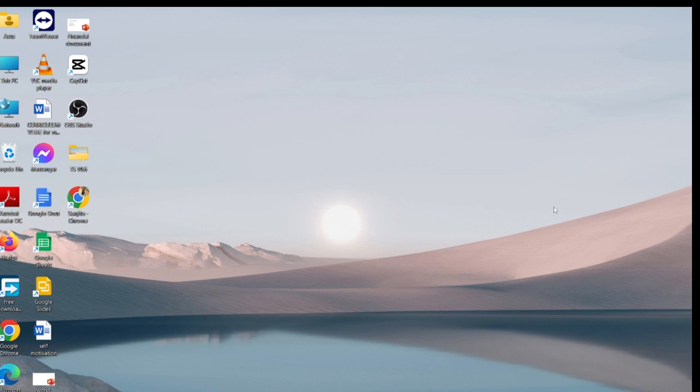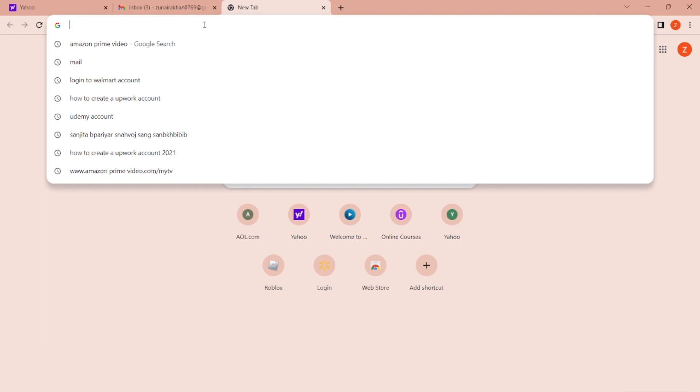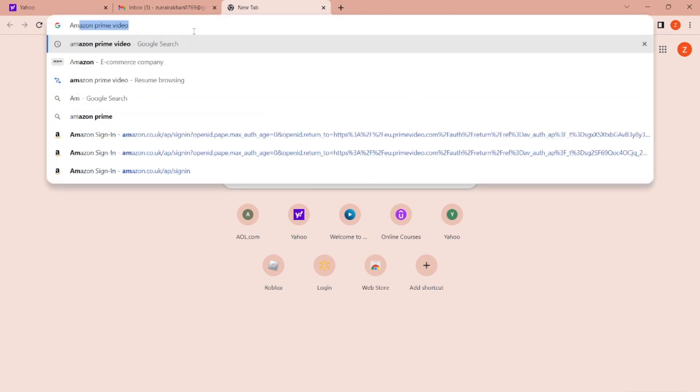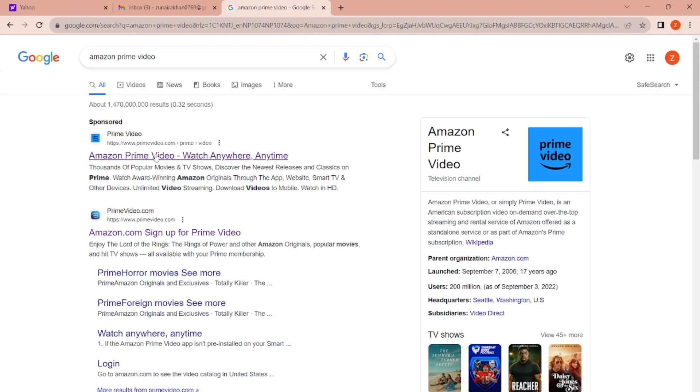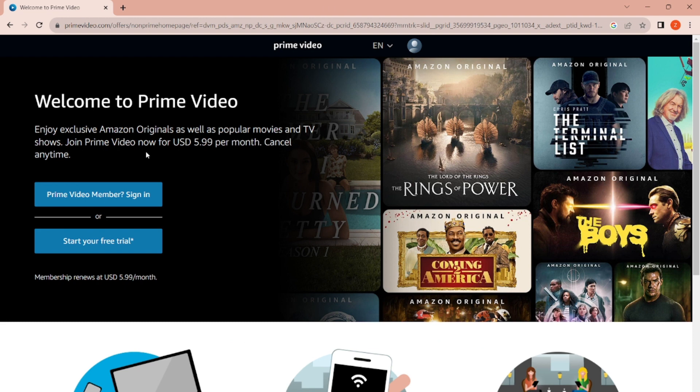The first step is to open your preferred web browser on your computer. You can use Google Chrome. In the address bar, type in Amazon Prime Video, hit enter, and click on the Amazon Prime Video link. This opens the Amazon Prime Video website.